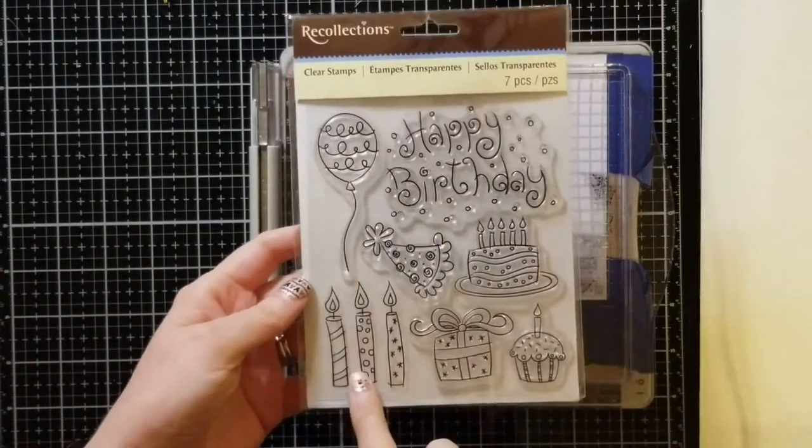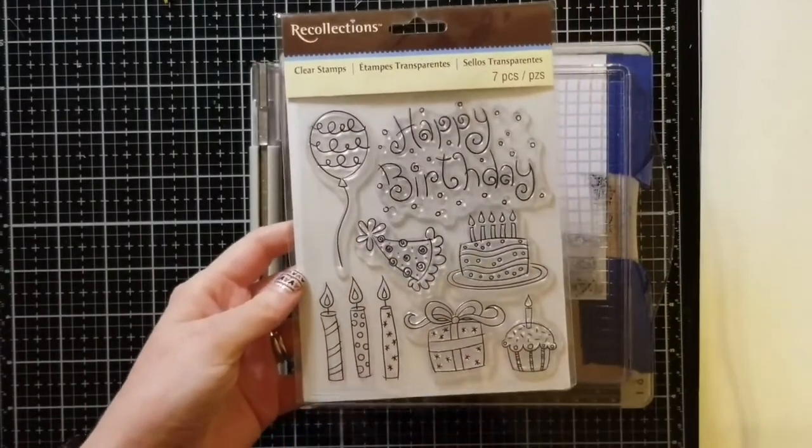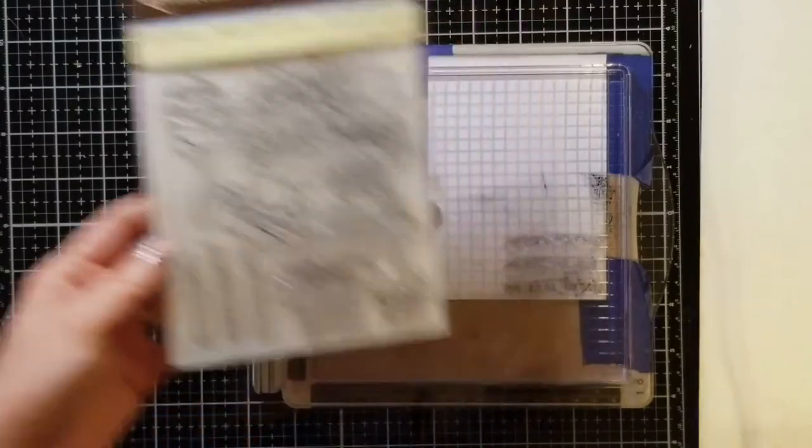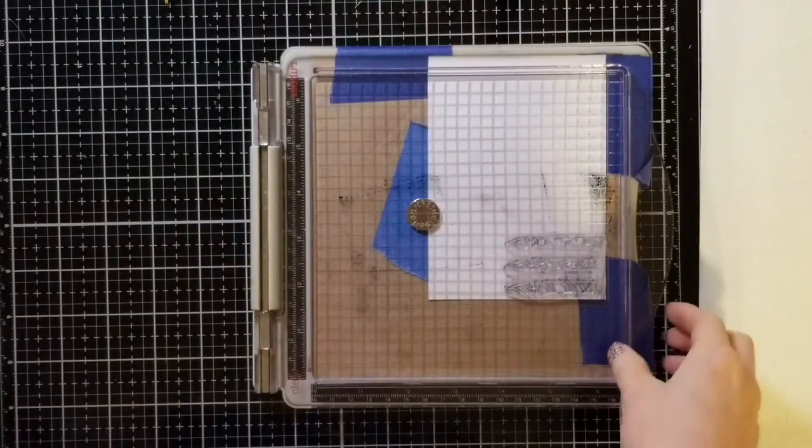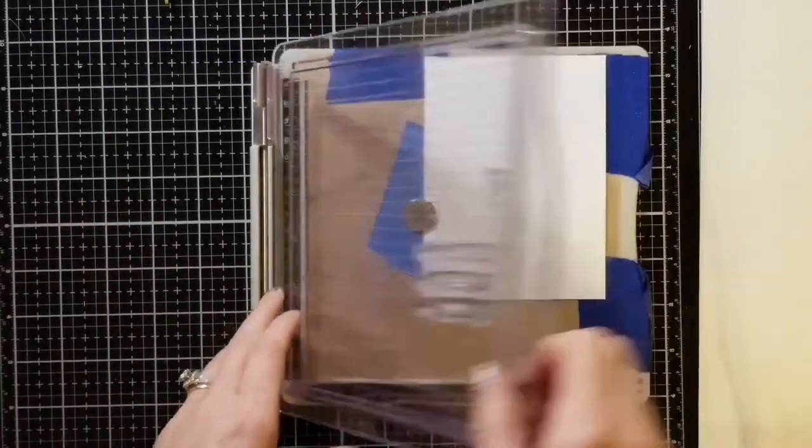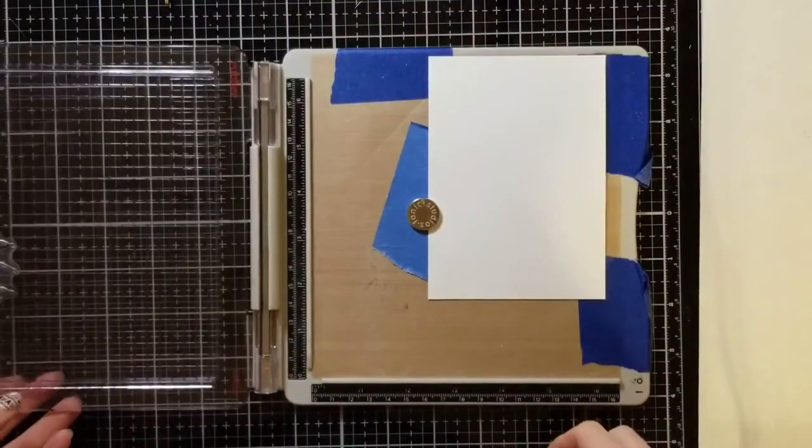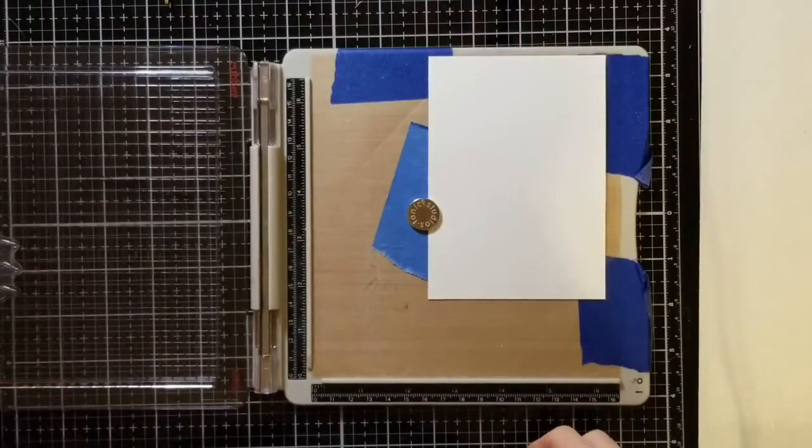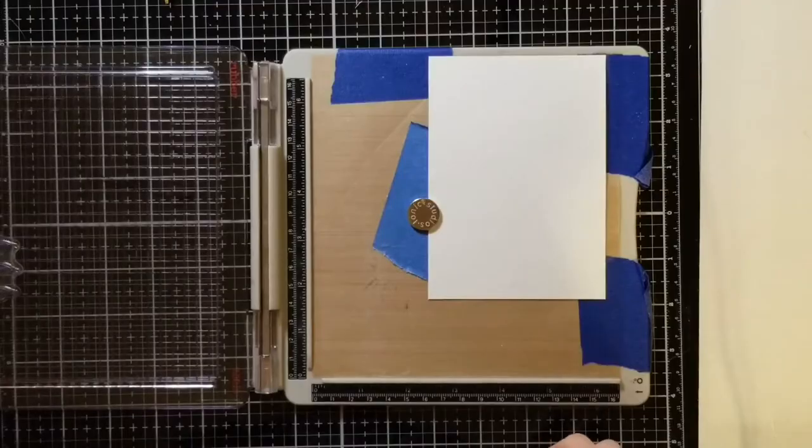I'm using this stamp set from Recollections. It's a birthday stamp set and I find that I really enjoy using the candles on this set.